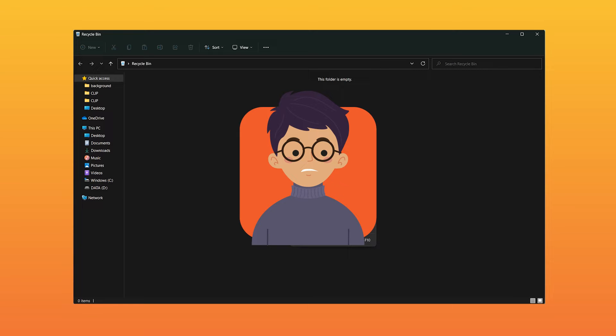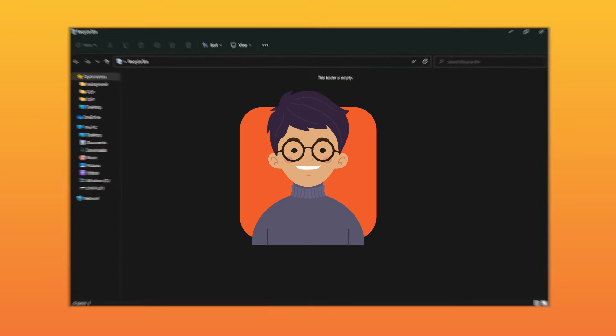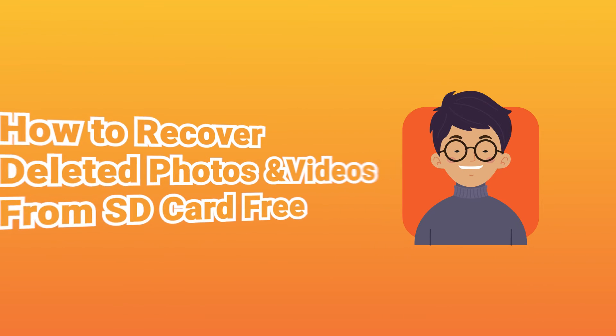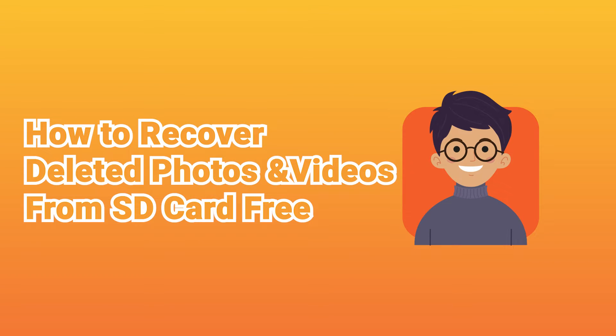After trying many solutions, I found a reliable data recovery software that helped me retrieve my 10GB of videos. Without any further ado, I'm going to show you how to do it next.